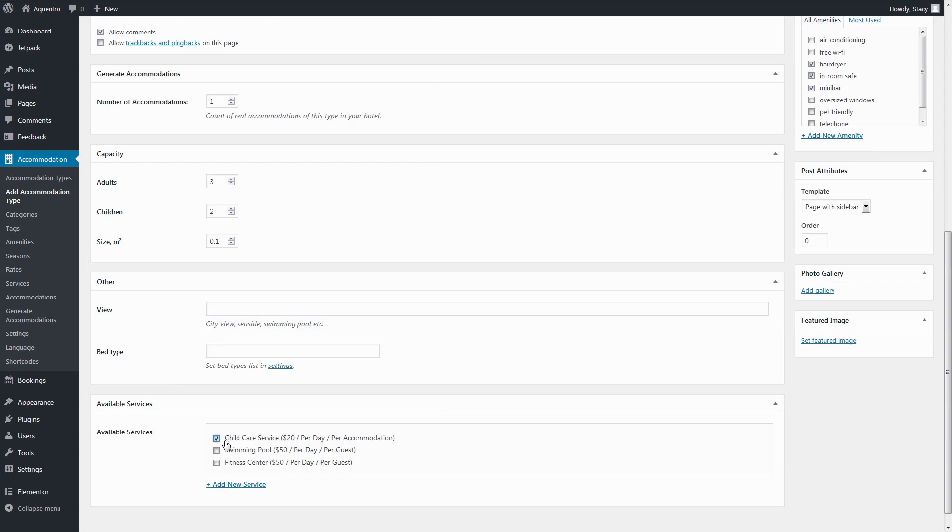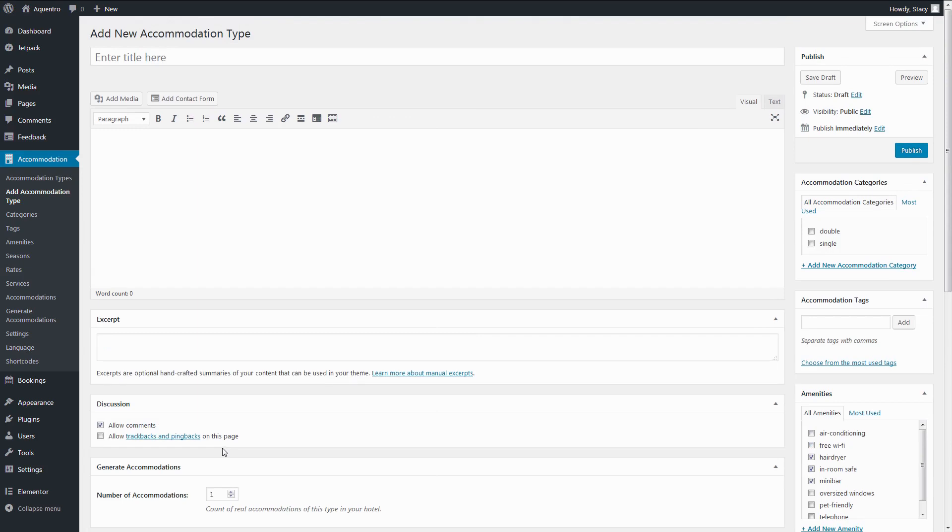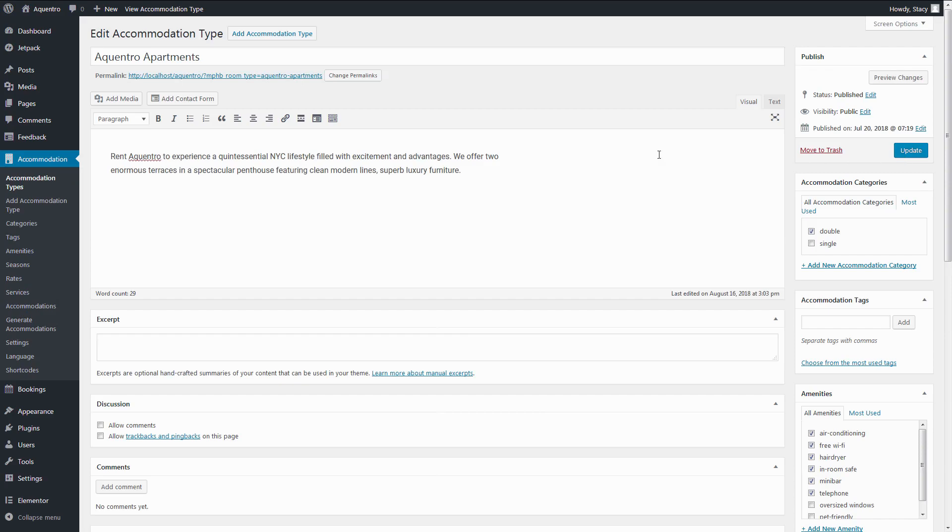Last, select the services that can be booked for this property and save the whole thing. These services will appear for selection on the checkout page. You can create an unlimited number of properties or only one.